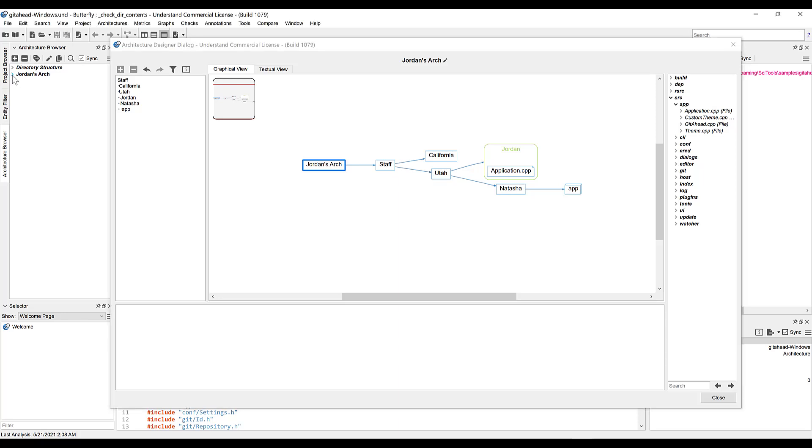If we expand Jordan's arch, you can see that staff, Utah, and all of the directories are already in there.